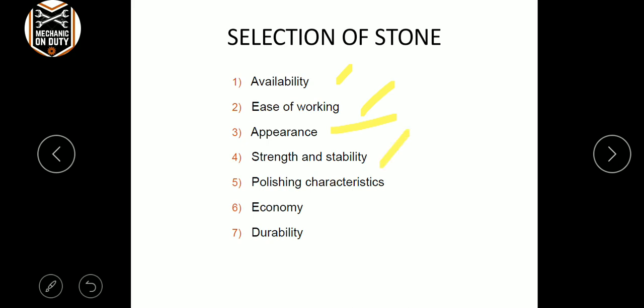Cladding strength, strength. Polishing characteristics — polishing characteristics are important properties of stone masonry.